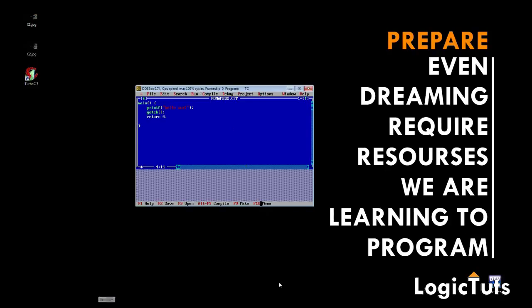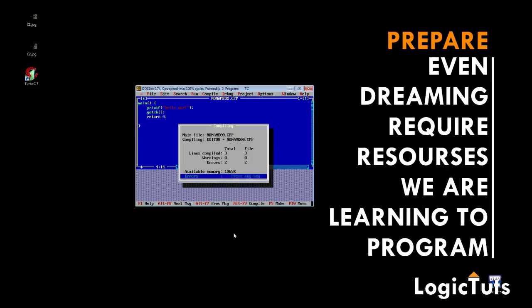When we try to compile this program in the DOS box, we press Alt F9 to compile. It says the lines compiled is 3, warnings is 0, and errors is 2. Now why does this compiler have a problem when Dev C++ doesn't? It is because Dev C++ includes the C libraries internally.